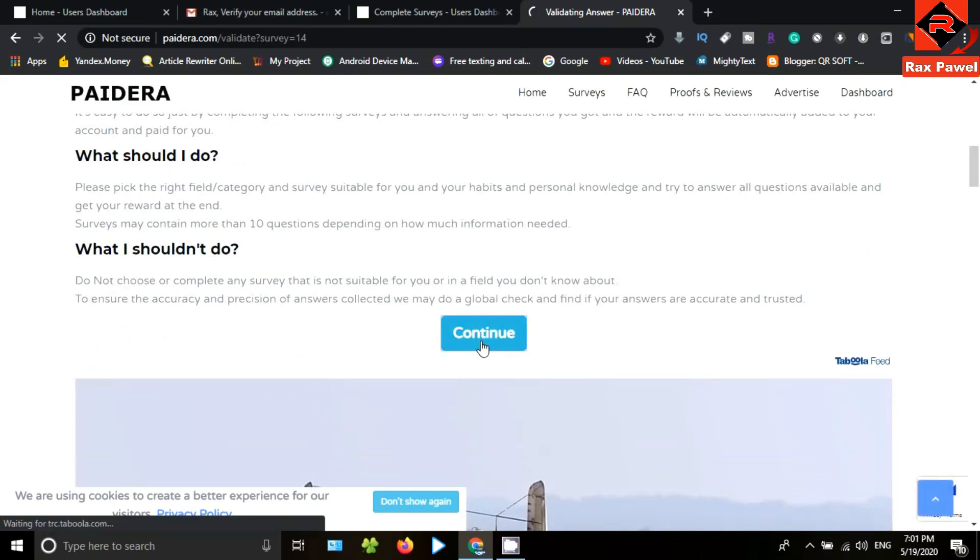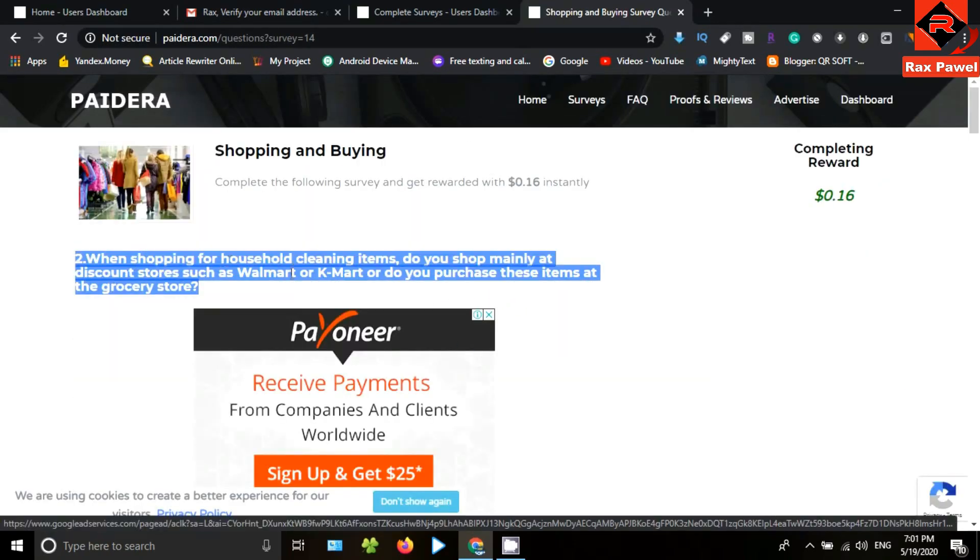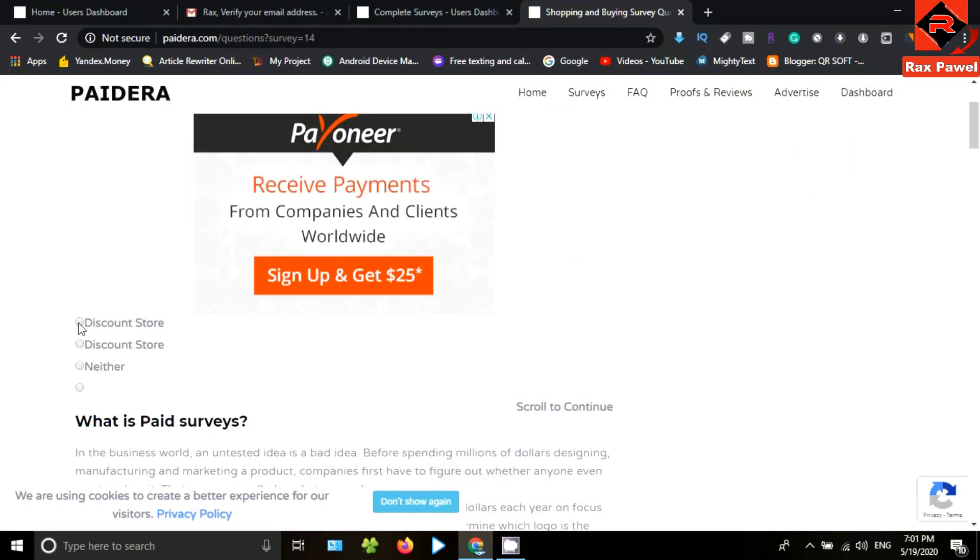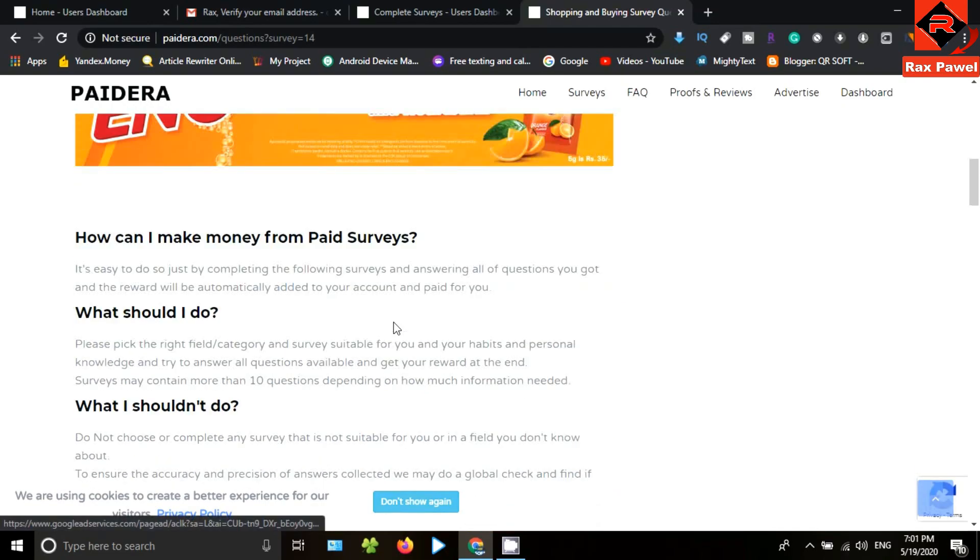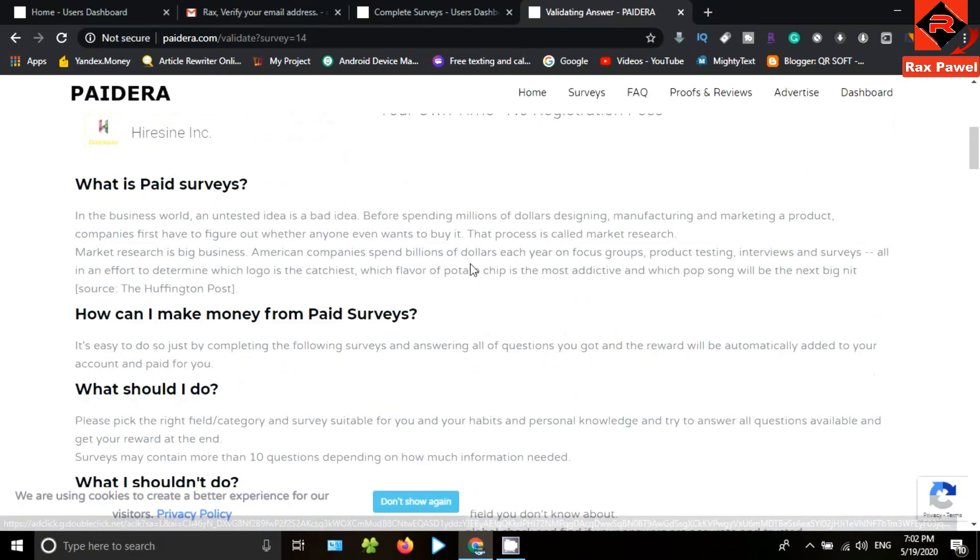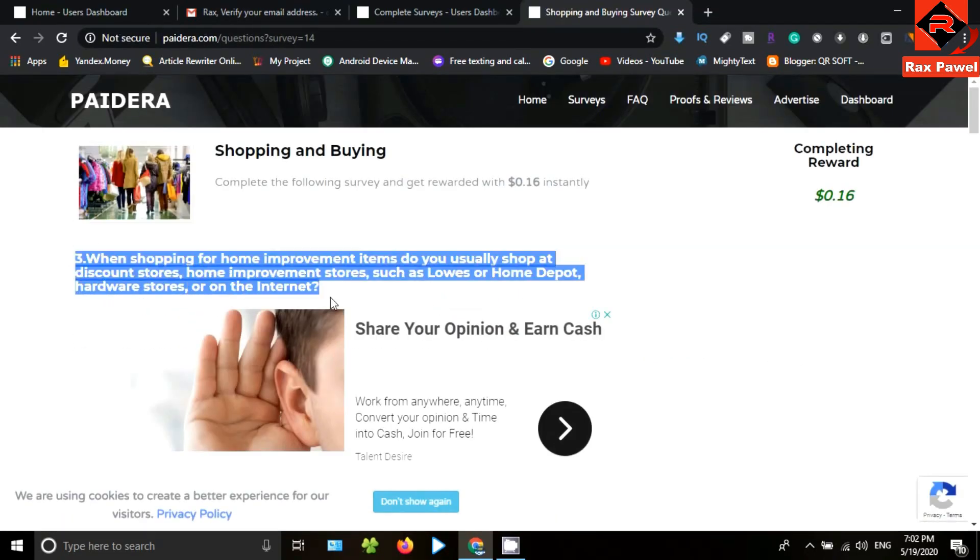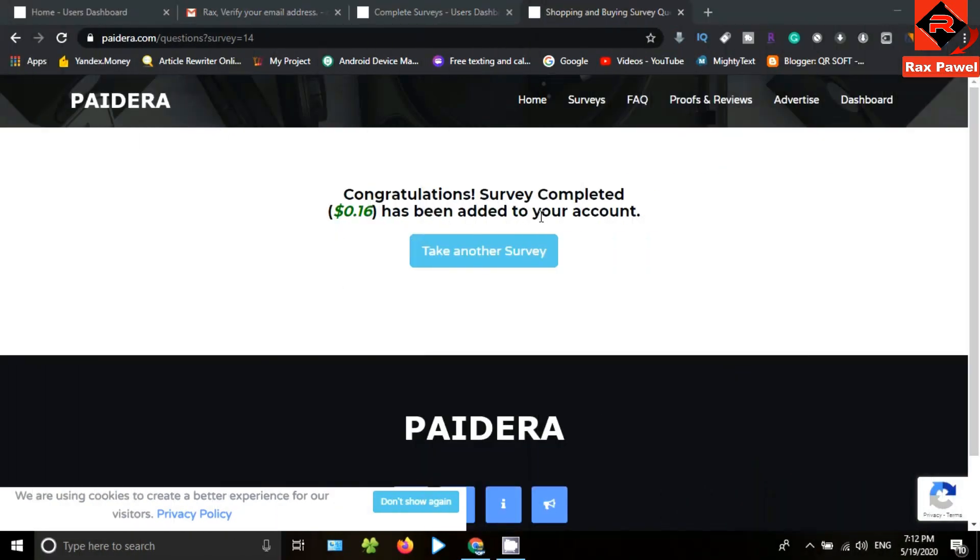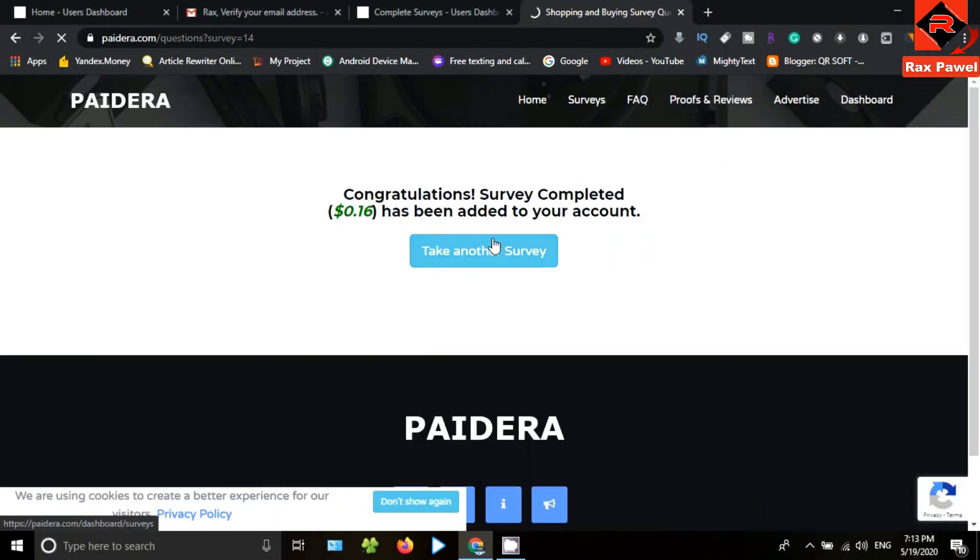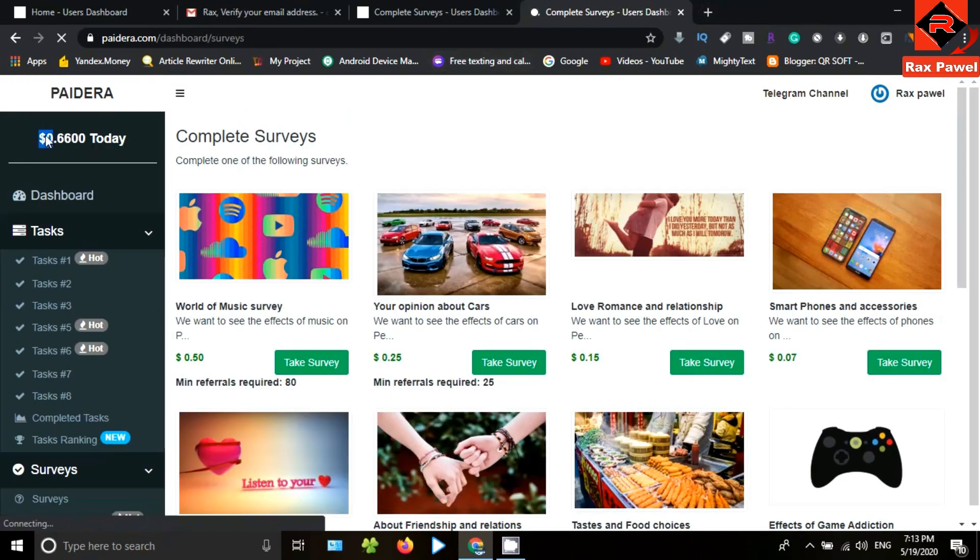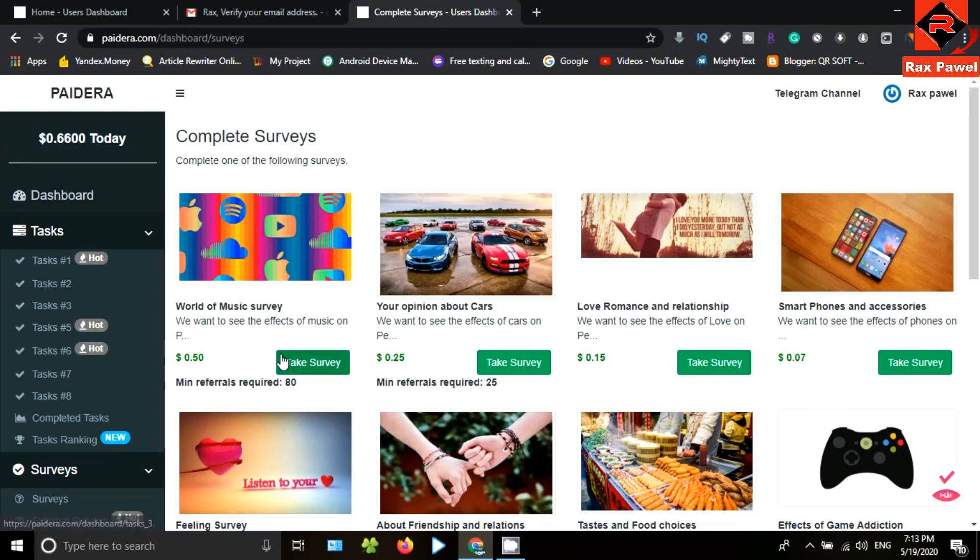Then you can see the next question. You need to answer all the questions like this, trying to give the correct answer all the time. If you can't find the correct answer, you need to put your preferences. That's all you need to do here. After answering all questions, you can see here congratulations, survey completed. Then click on take another survey. You can see here money has been added to my main balance.